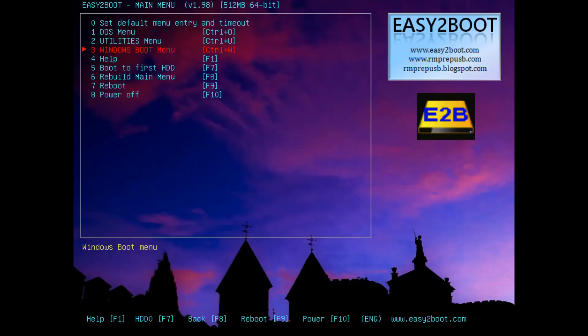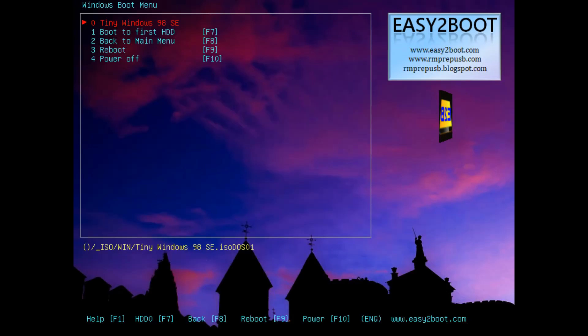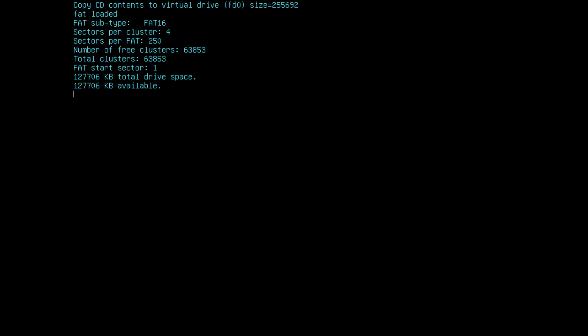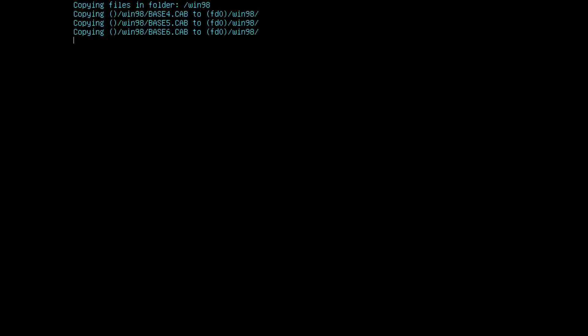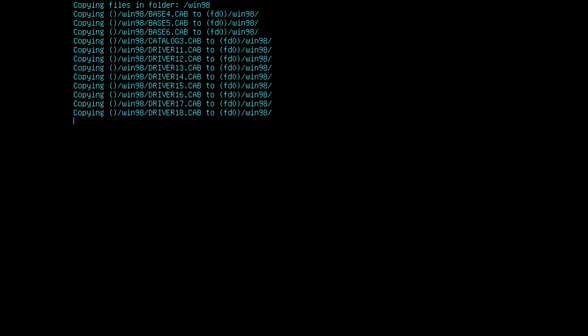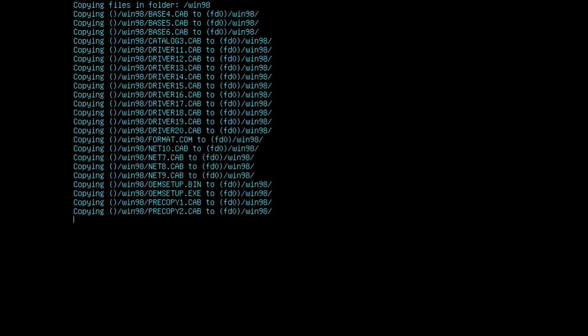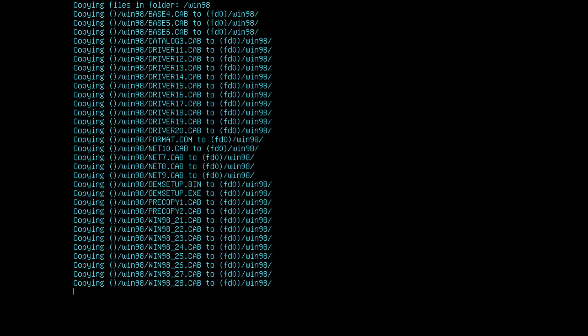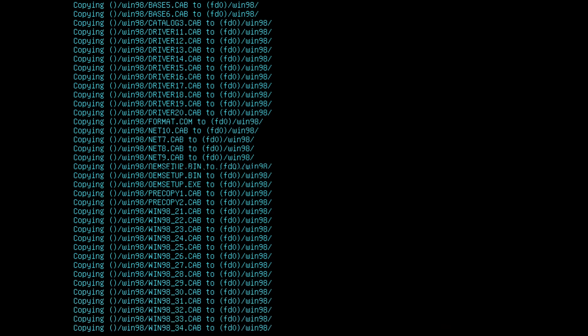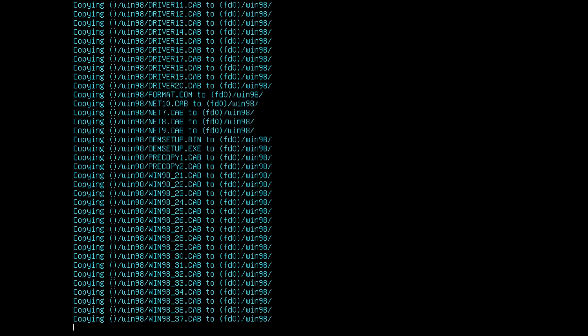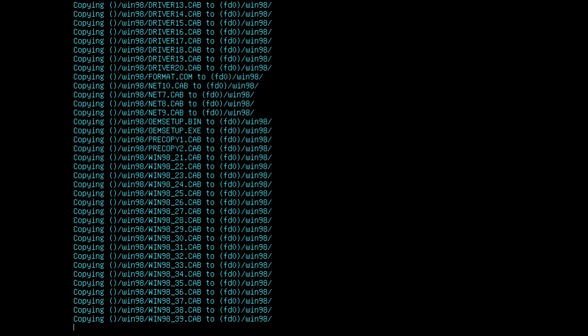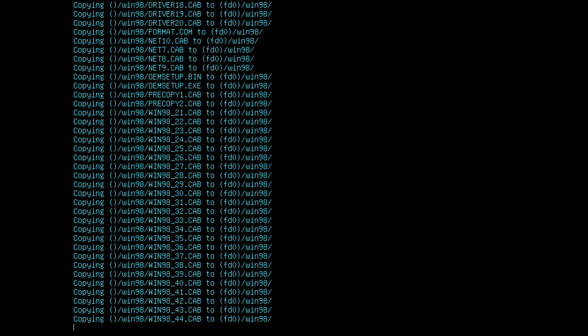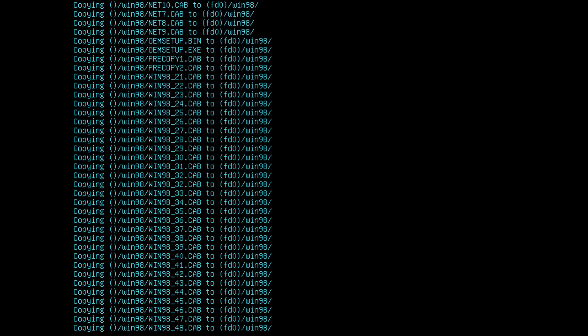Here we have Easy2Boot loading up. We go into the Windows boot menu then into tiny Windows 98 SE, that's the ISO file, and it's going to load that. Basically it's going to copy everything into RAM. The way it's going to configure things is the A drive will be the floppy image with the boot floppy, the B drive will become the CD with all the files from the ISO image, and C will be our hard drive.